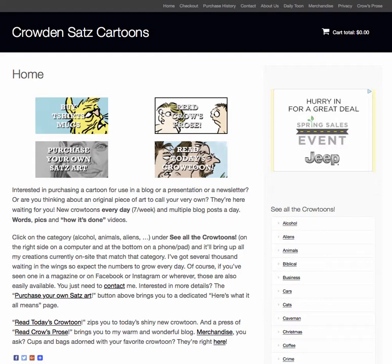So you can read along each day, listen to me blather on, put my stuff on cups, get your own original — enjoy the site and I hope to see you commenting.